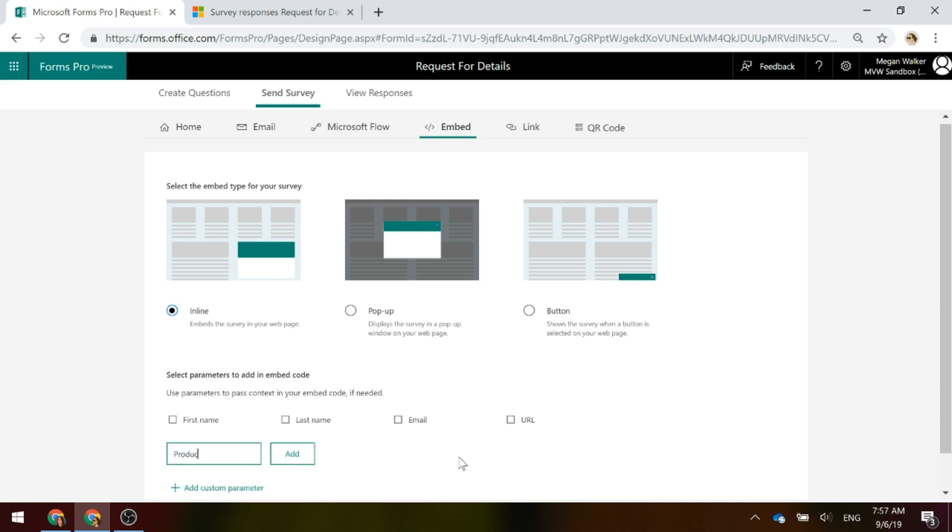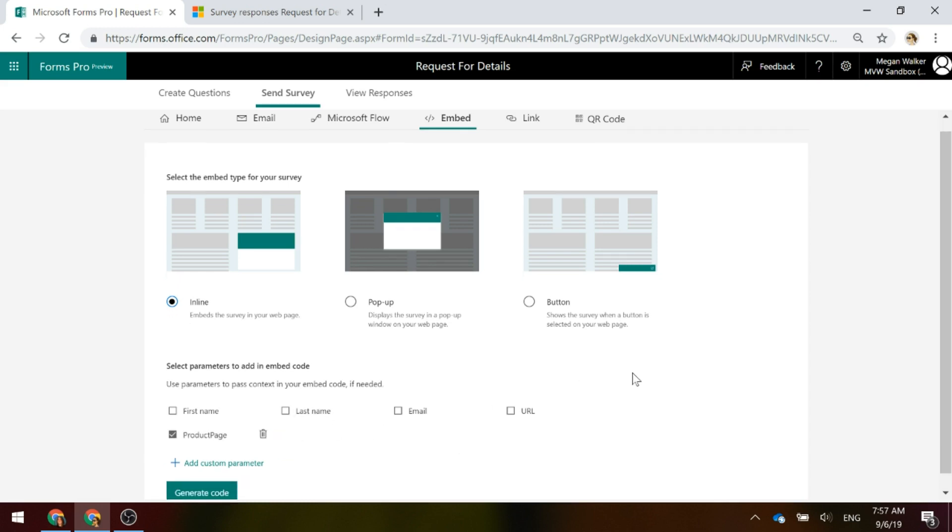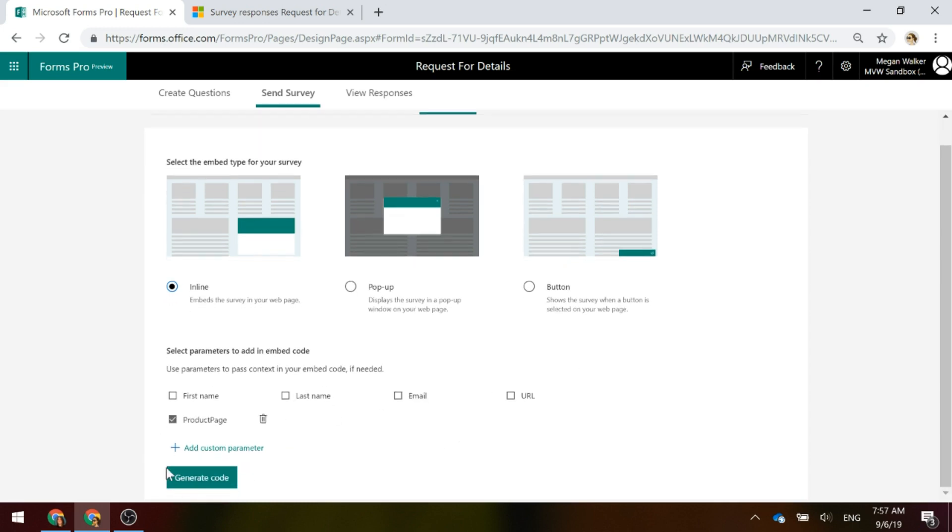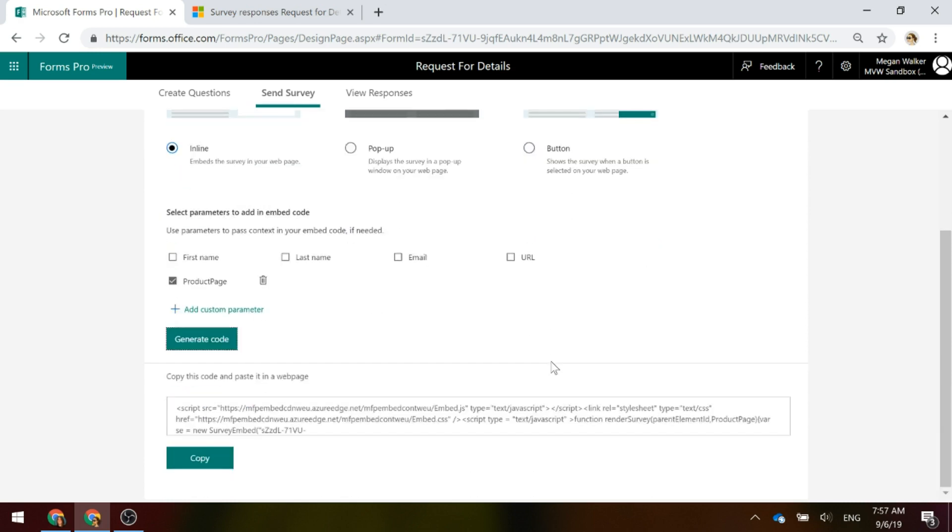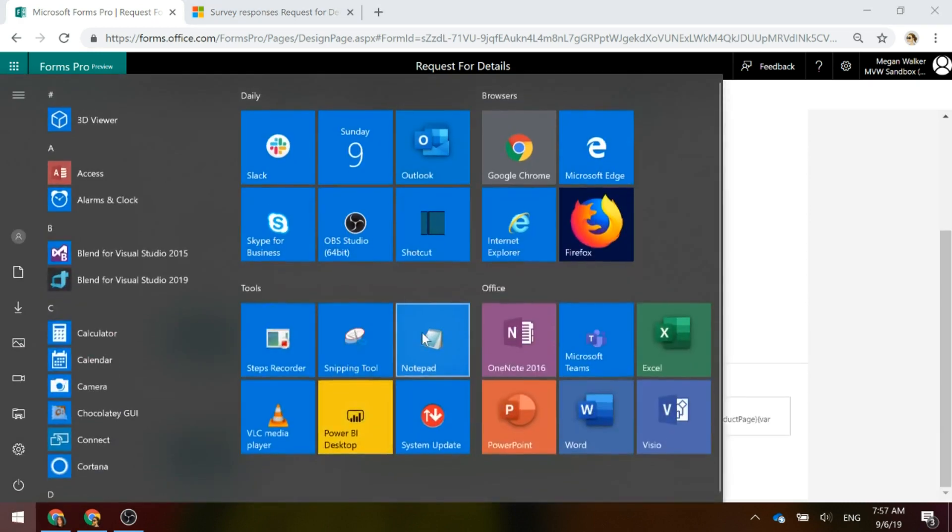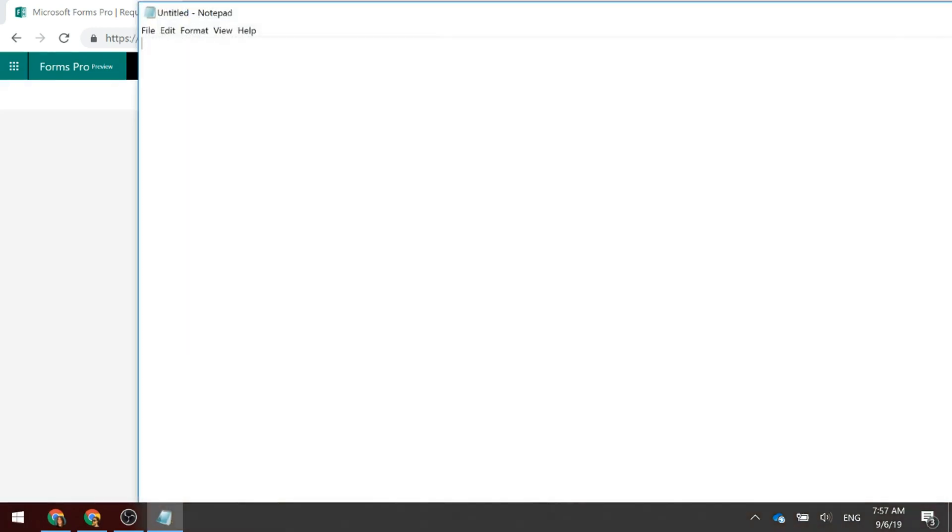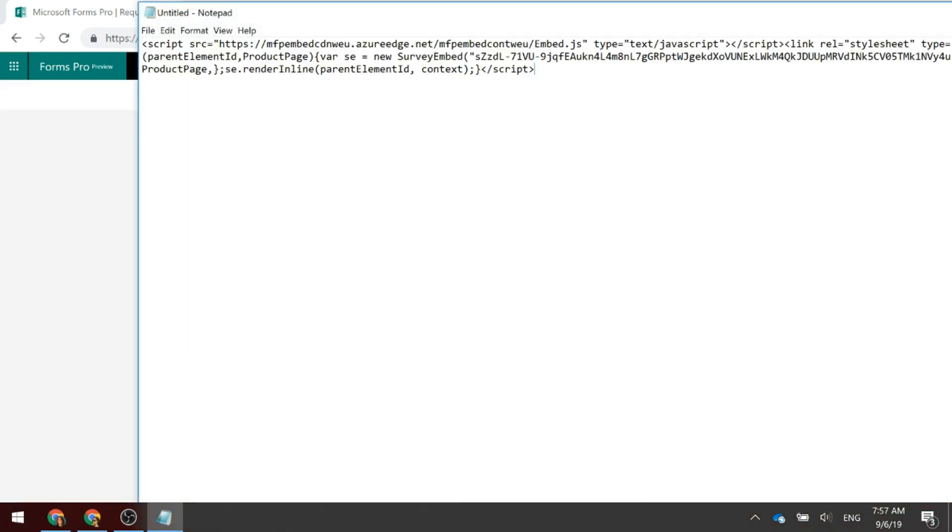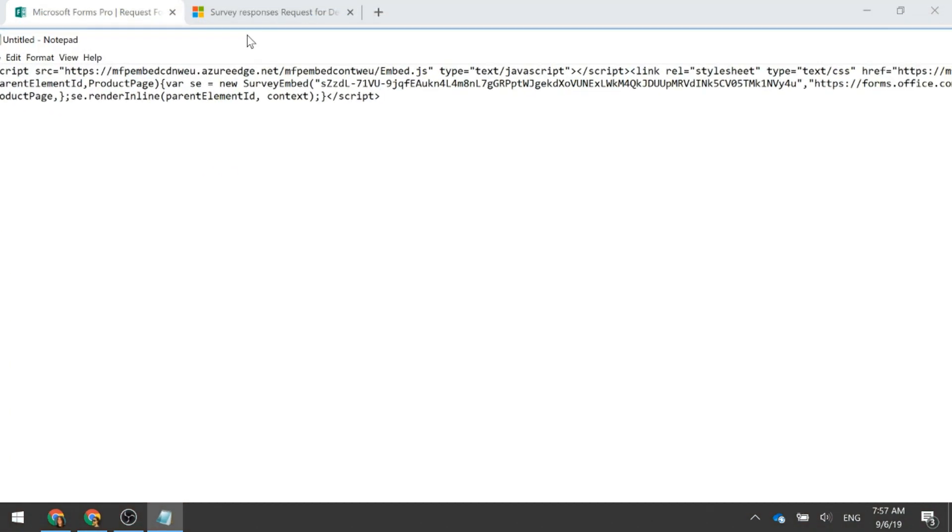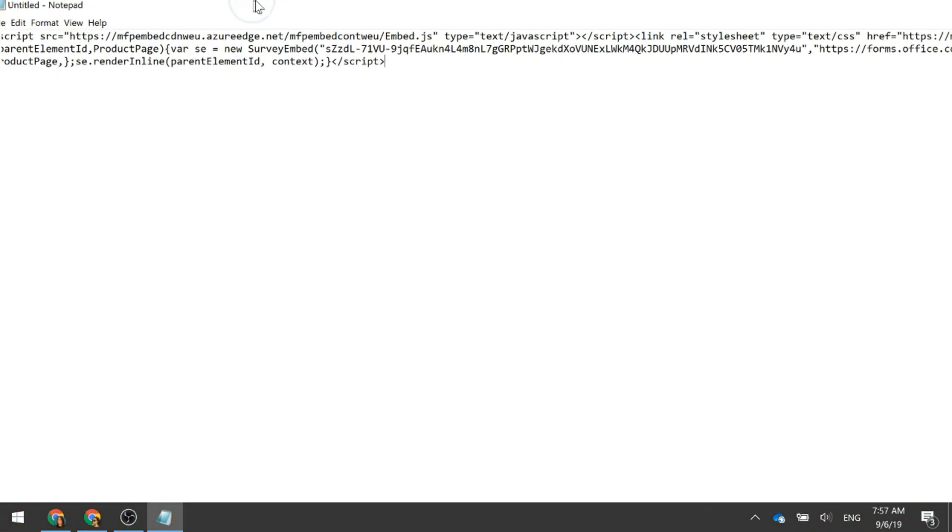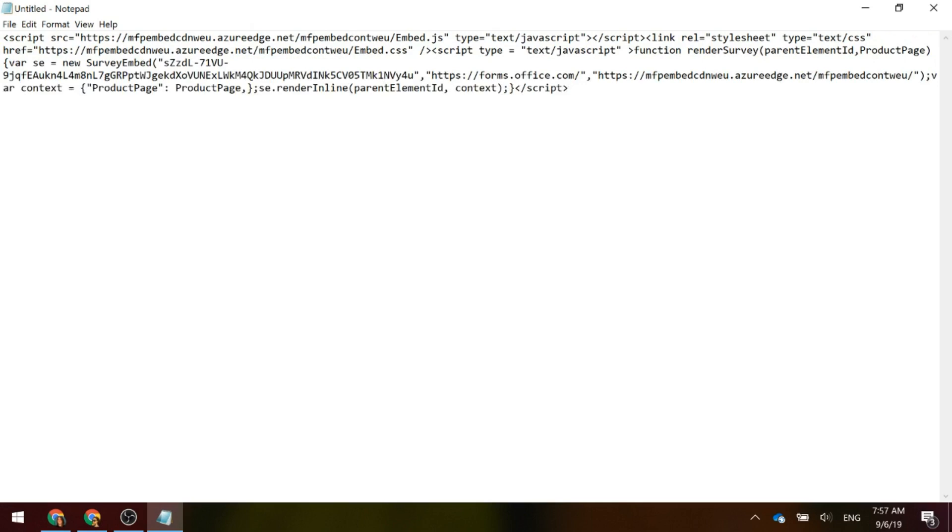I'm going to put in Product Page and I'm going to go ahead and click on Add. So, you can see there that that's selected that parameter. Now if I generate the code, I'm going to copy that to my clipboard. I'm just going to put it into Notepad so you can see. What it's done is it's taken that parameter that I've added and it's put it into the code.